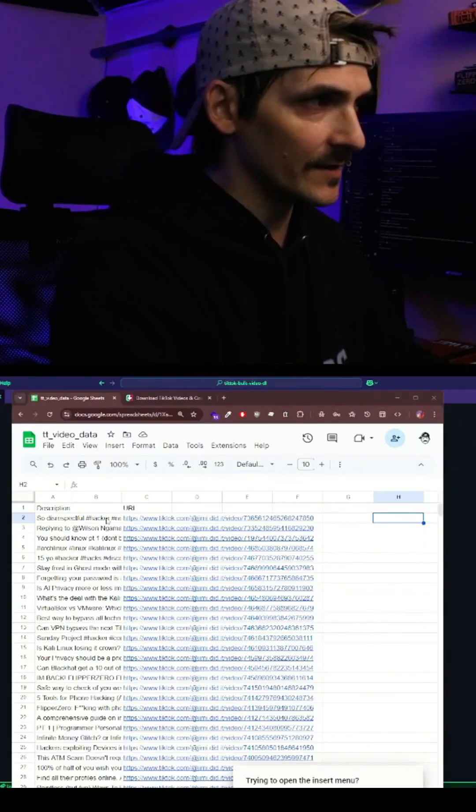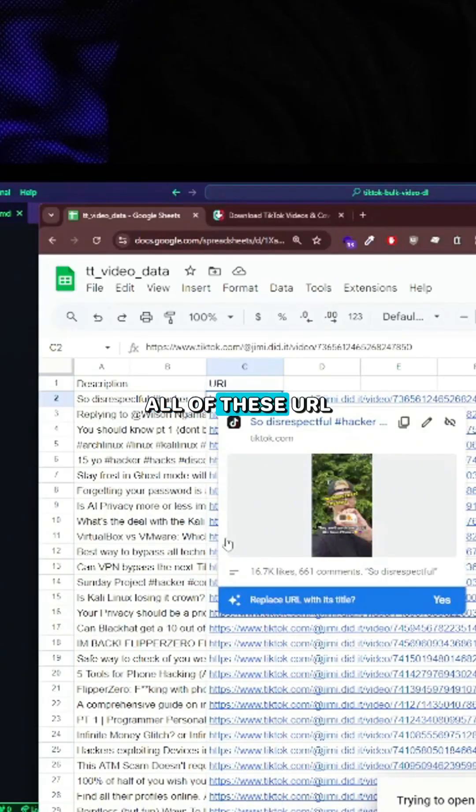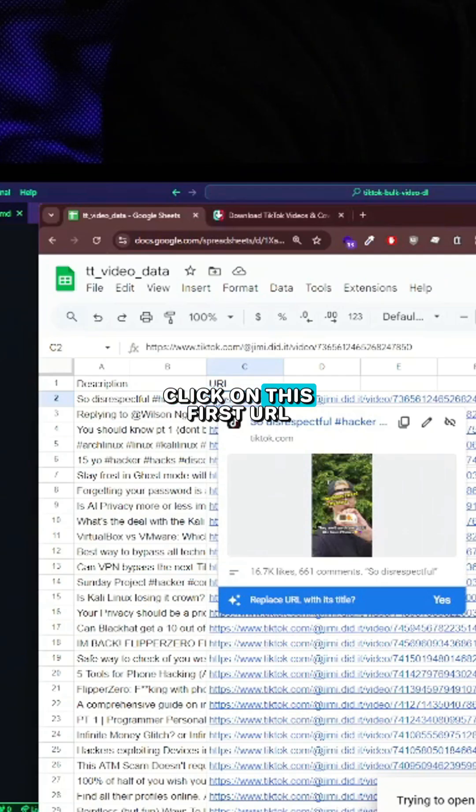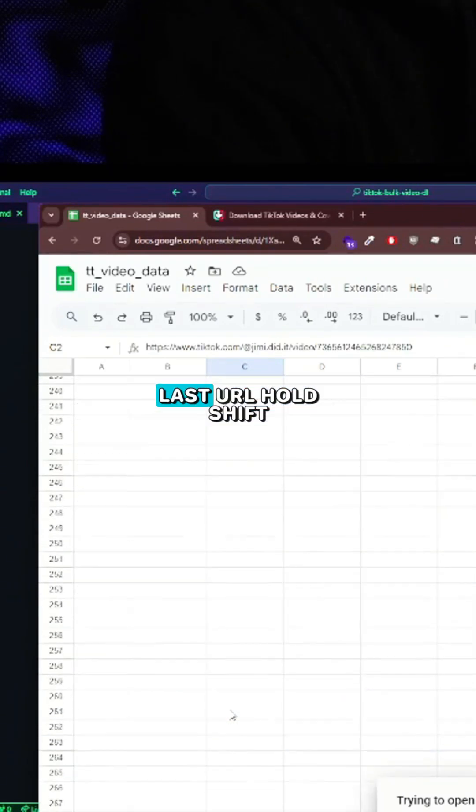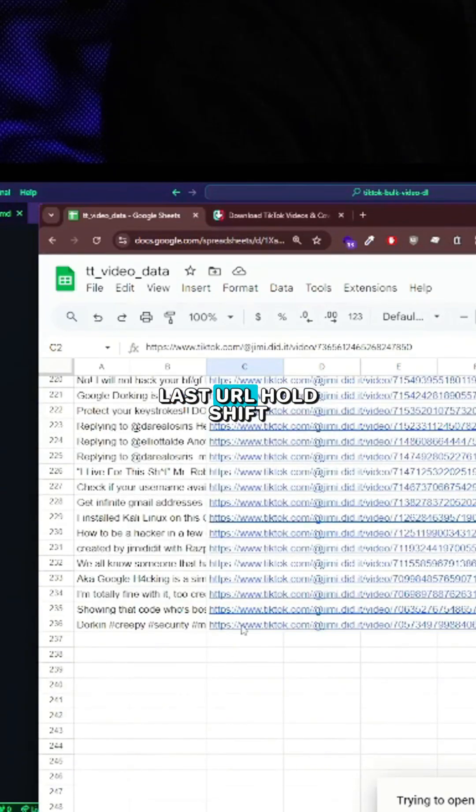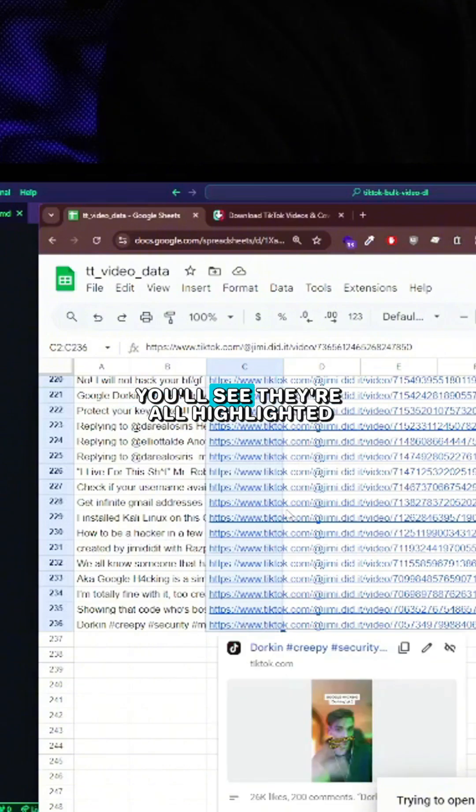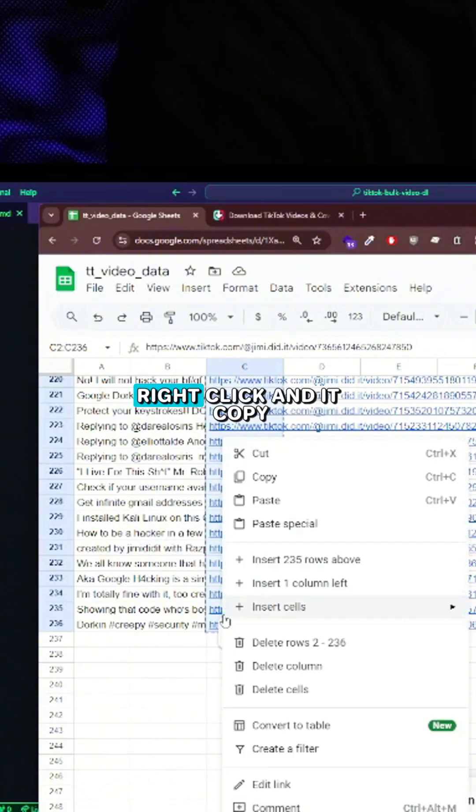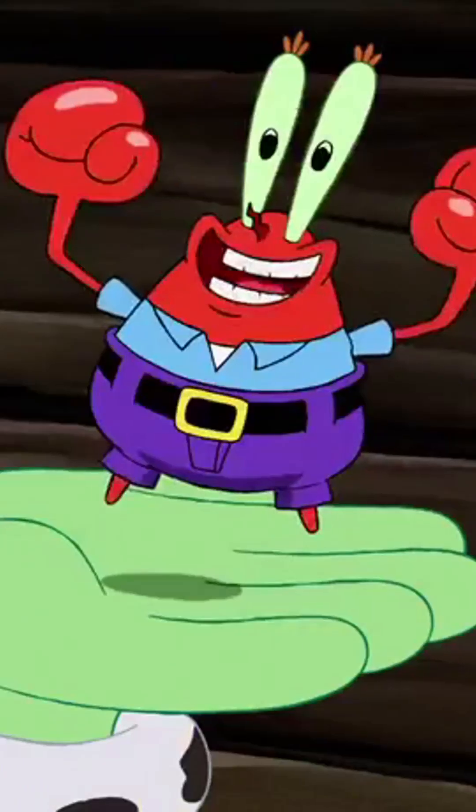So what we need out of here is everything out of column C. All of these URLs. Click on this first URL, scroll down to the last URL, hold shift and then click again. You'll see they're all highlighted. Right click and hit copy and you're ready for the last step.